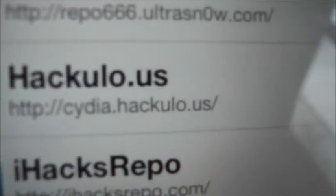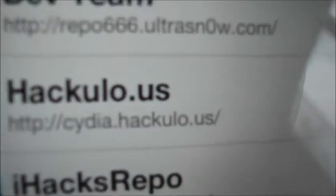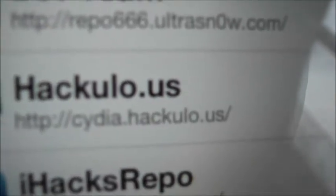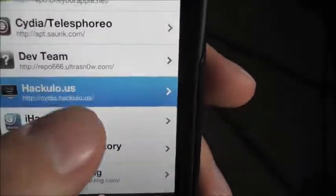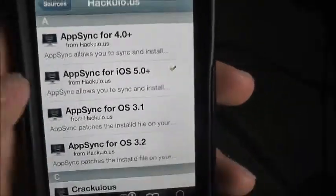You want to add this source: cydia.hack.eulo.us/. Once you've got that, click Done, then click on that source.